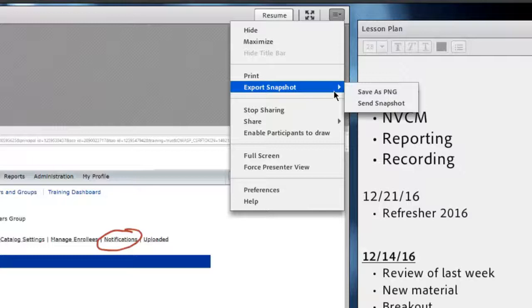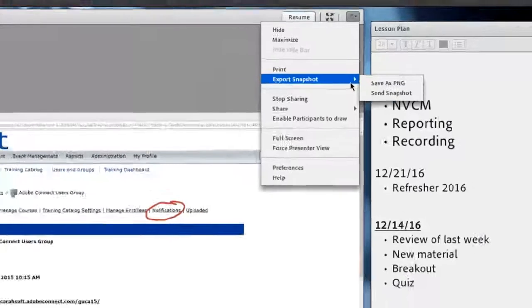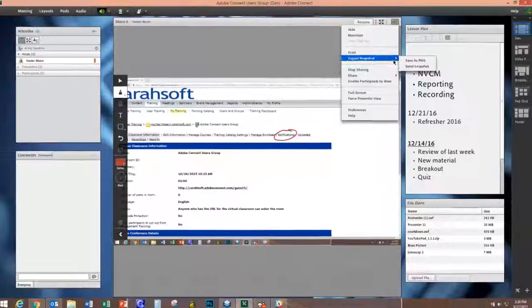Now this will allow you to save these pause and annotates either as a PNG file saved to your computer, or send snapshot, something where we'll send this as an email out to your email address associated with your account.